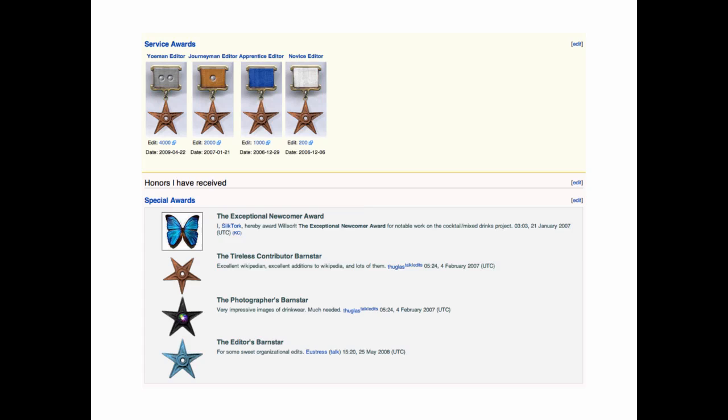And so that's why Wikipedia succeeds in keeping quality strong.